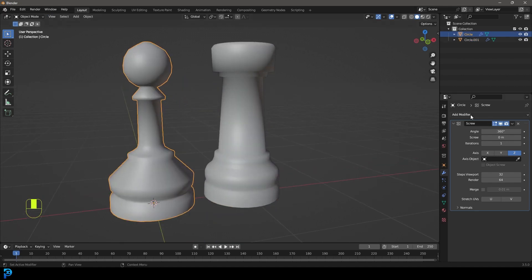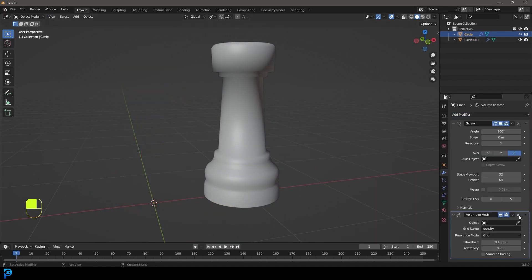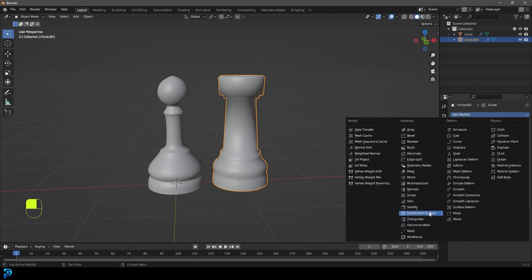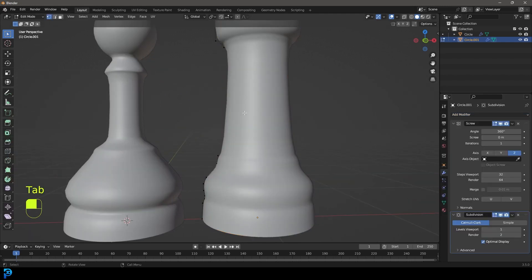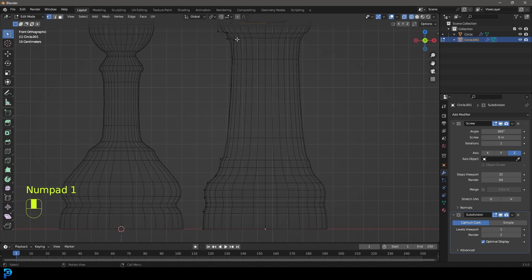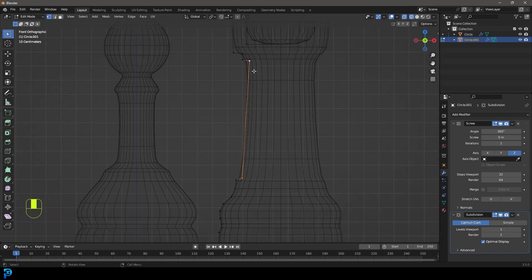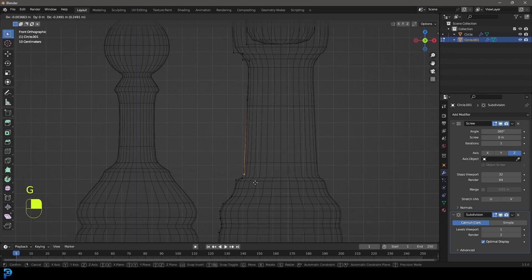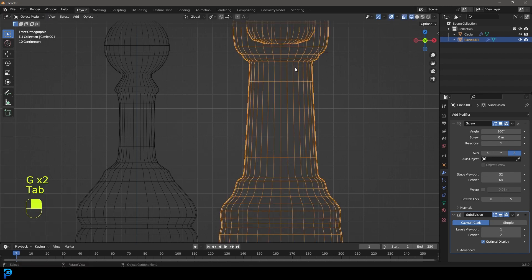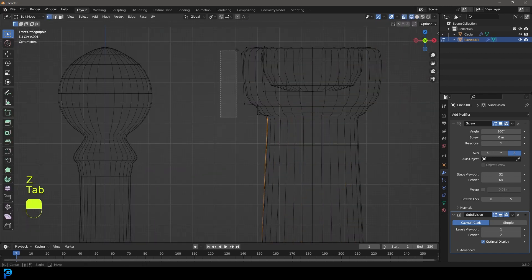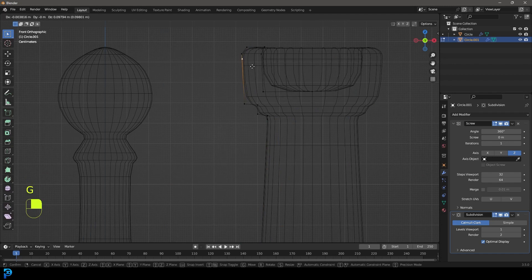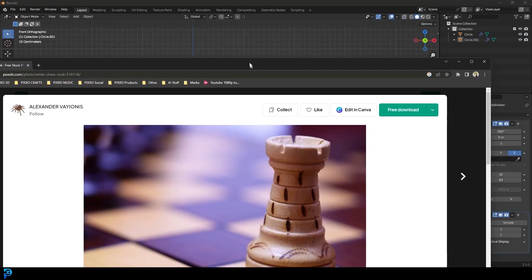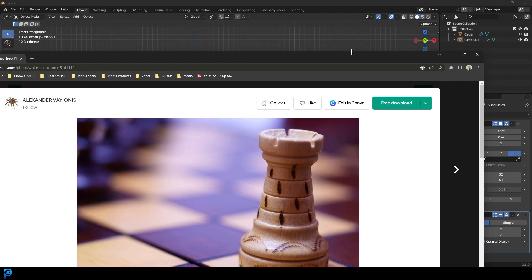Select the pawn and give it a subdivision surface modifier. Then select the castle and give that a subdivision surface modifier as well. If it needs more points, come into edit mode and select any of these edges — for example where the subdivision looks a bit weird — right click and go Subdivide, subdivide twice. Grab those new verts and just bring them down a bit; that's a cool way of tightening things up. Do the same thing with the others: subdivide and bring them into position. Now that's looking a lot better.